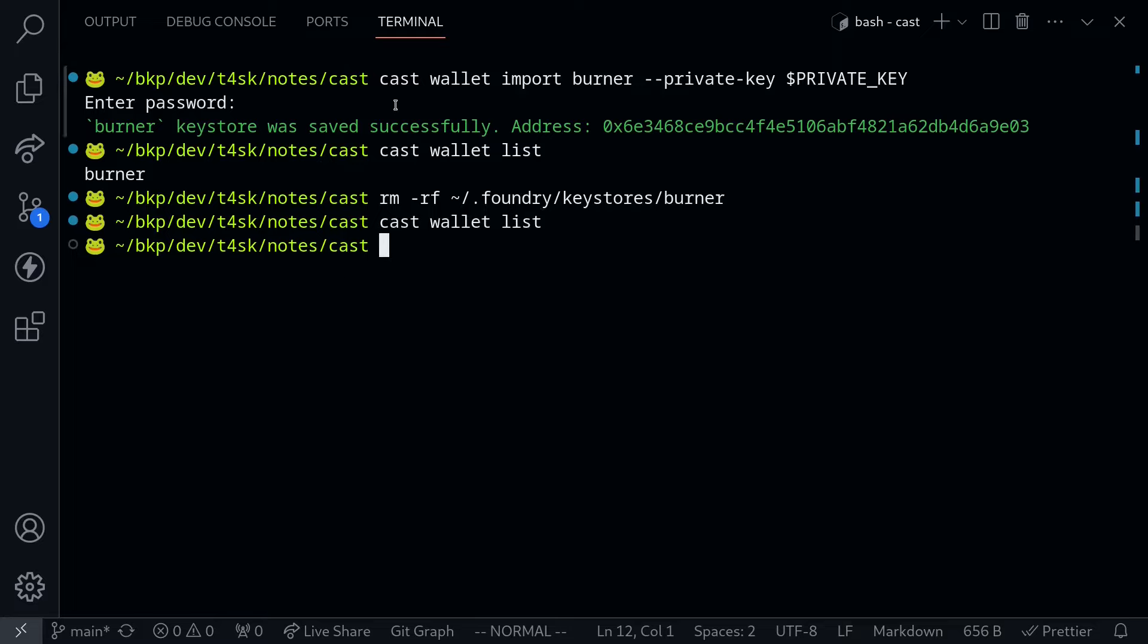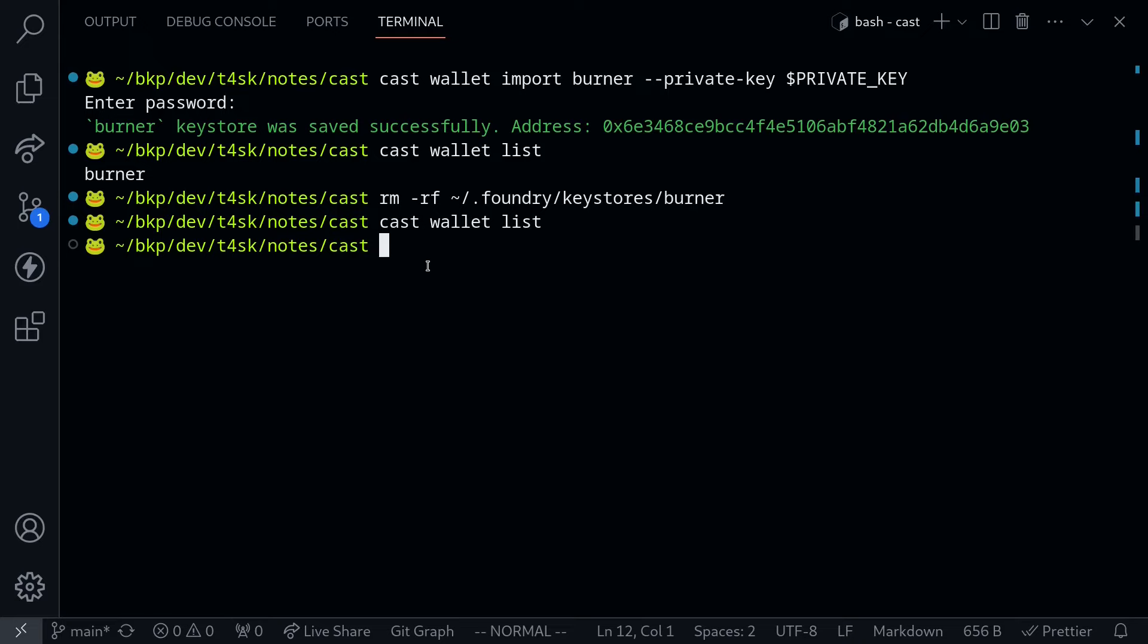This was an example of how to set up a wallet using a private key, list the wallets managed by Cast, and remove the wallet. I'm going to set up this wallet again so I can show you an example of how to send transactions and query a smart contract.